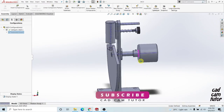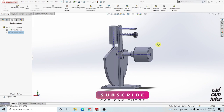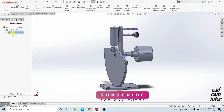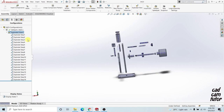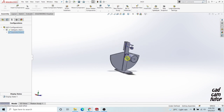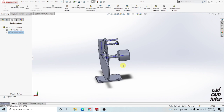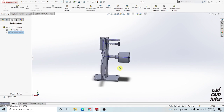Hello everyone, welcome to my channel again. Today I will show you how to make this exploded view result. I invite you all to make an assembly and then try this way to make an exploded view result.